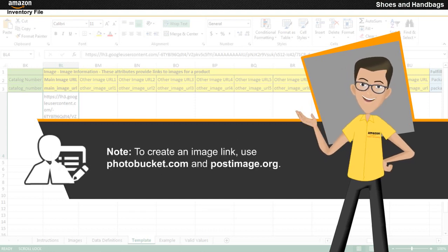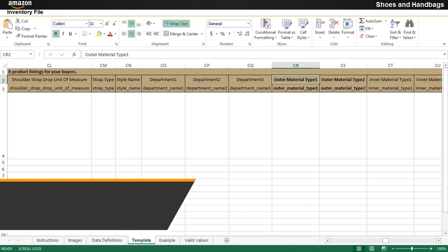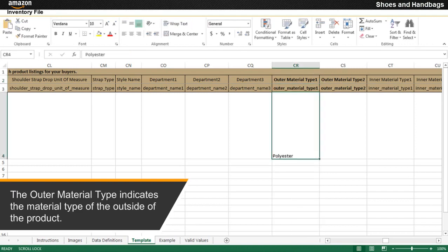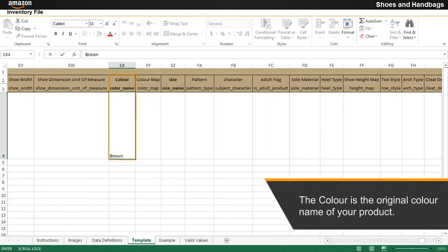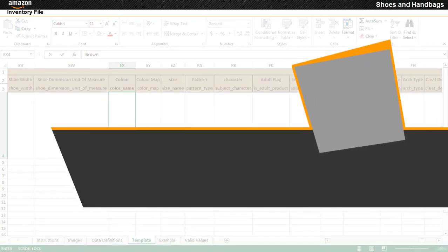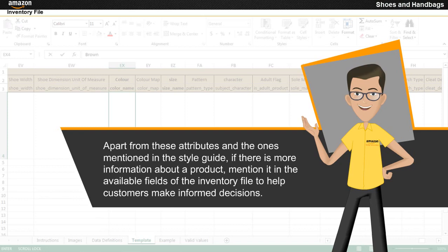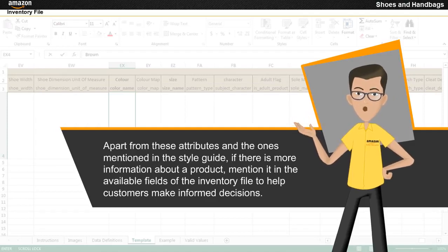To create an image link, use photobucket.com and postimage.org. The outer material type indicates the material type of the outside of the product. The color is the original color name of your product. Apart from these attributes and the ones mentioned in the style guide, if there is more information about a product, mention it in the available fields of the inventory file to help customers make informed decisions.